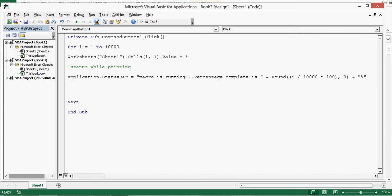When we print numbers it will show the progress. After the next keyword we can clear the status bar after macro completion. So I have put my cursor and we can write code after the next keyword.